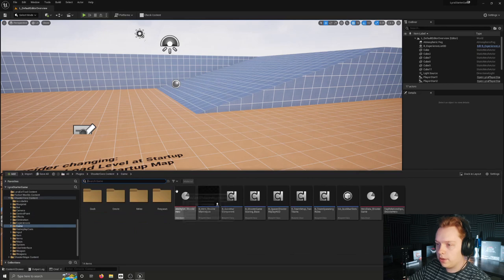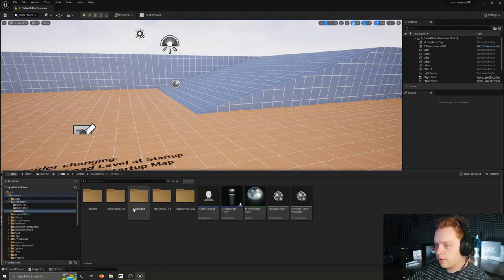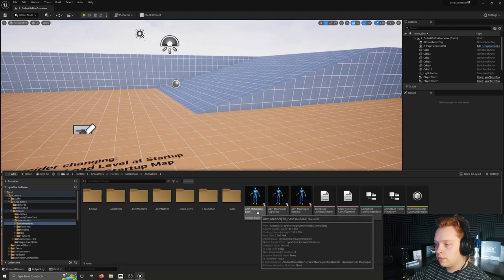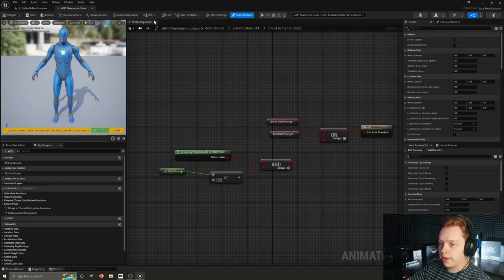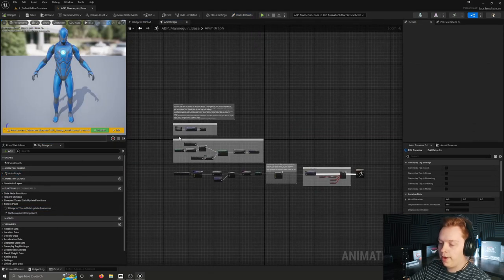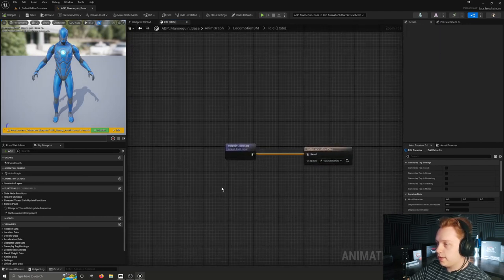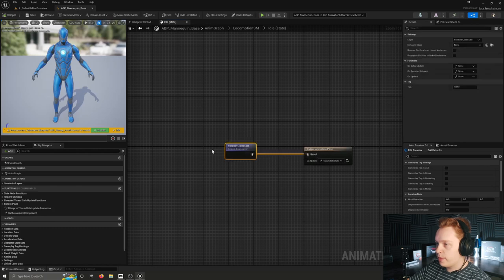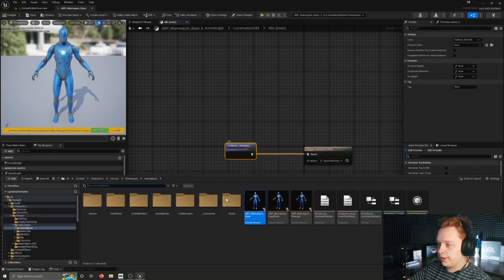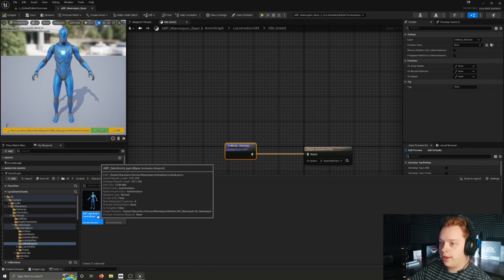To begin, I'm going to navigate over to the main animation blueprint for Lyra. I'm closing out of everything here and opening up Blueprint ThreadSafe Update Animation, as well as the main anim graph. I'm going to navigate into the locomotion state machine and into the idle state, where we can see that there is a full body idle state linked anim layer, which is linked from an animation blueprint inheriting from animation blueprint item anim layers base, which I will go ahead and open.